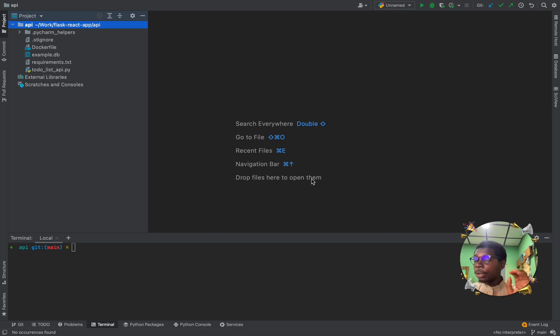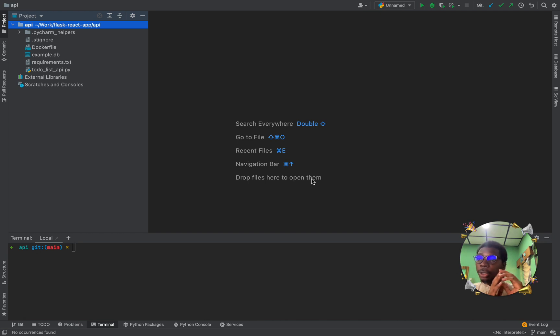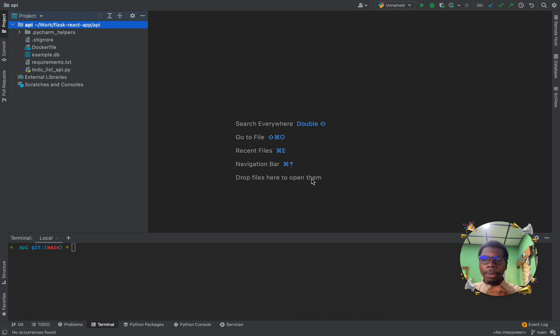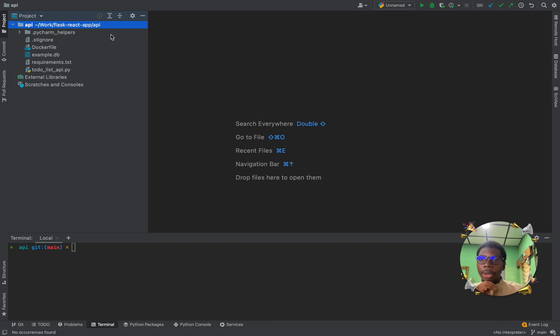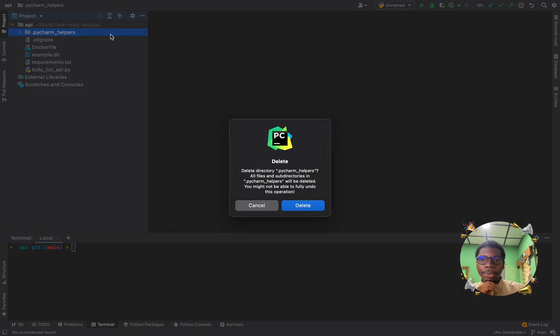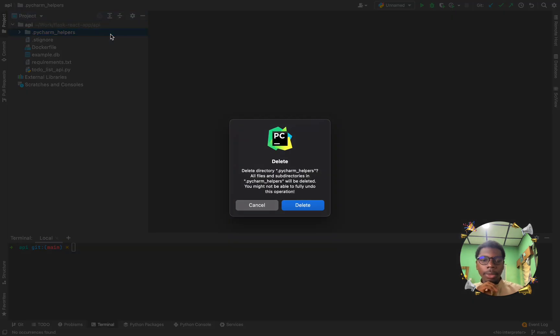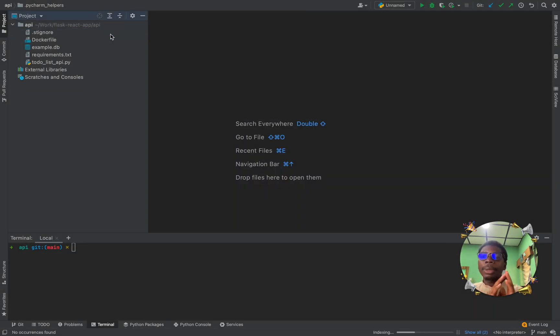And in the previous video, I demonstrated how to use and develop your applications in Okteto's development environment. And in today's video, the focus will be on connecting your PyCharm IDE to Okteto's development environment via SSH.